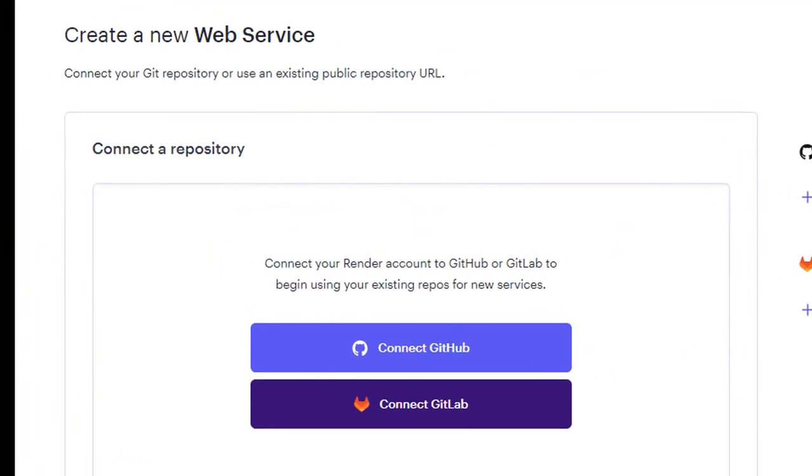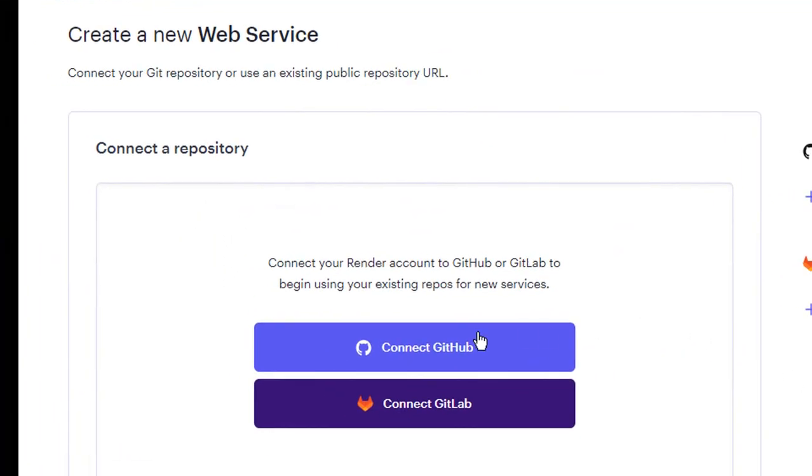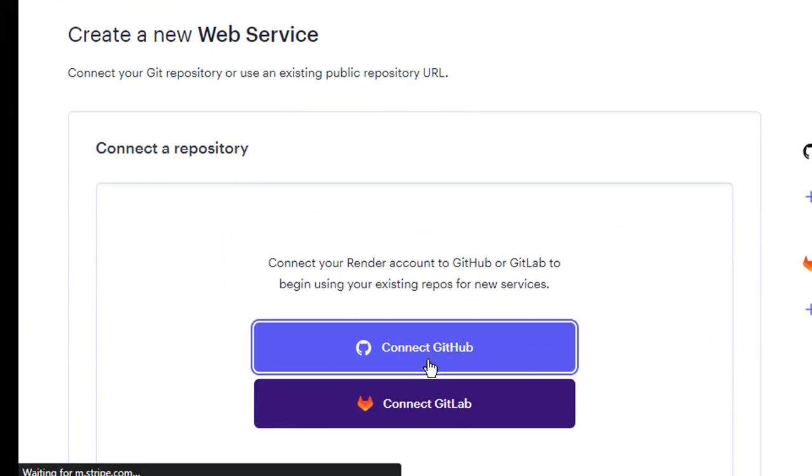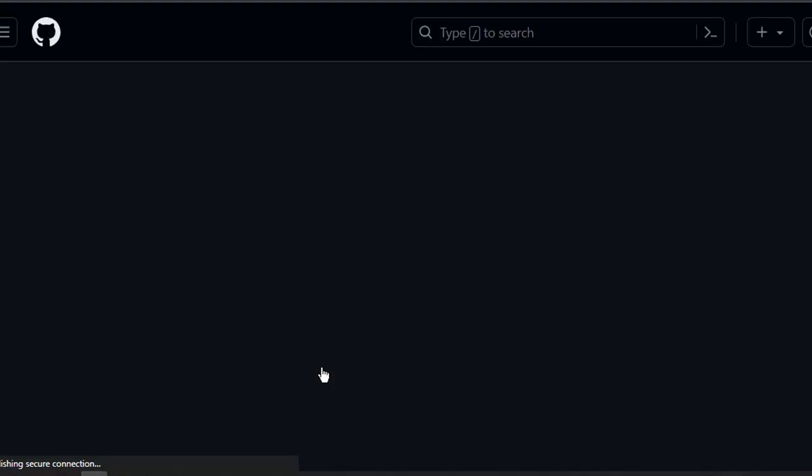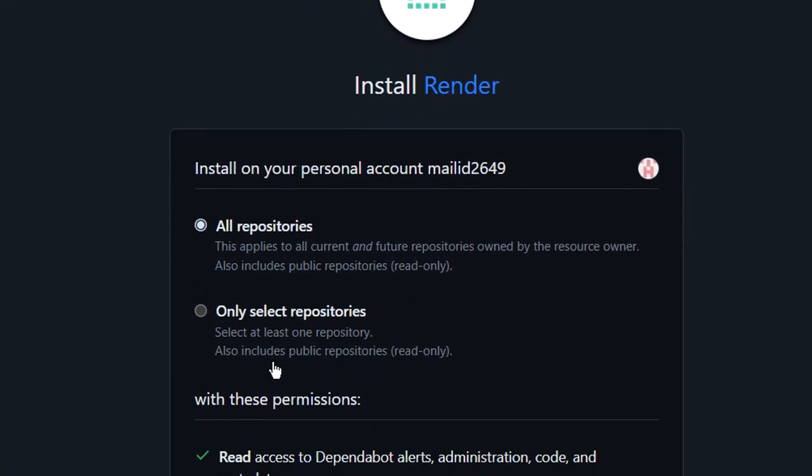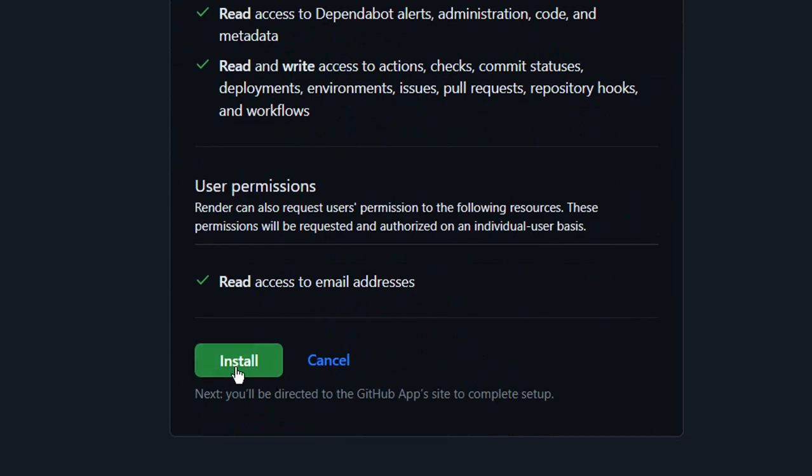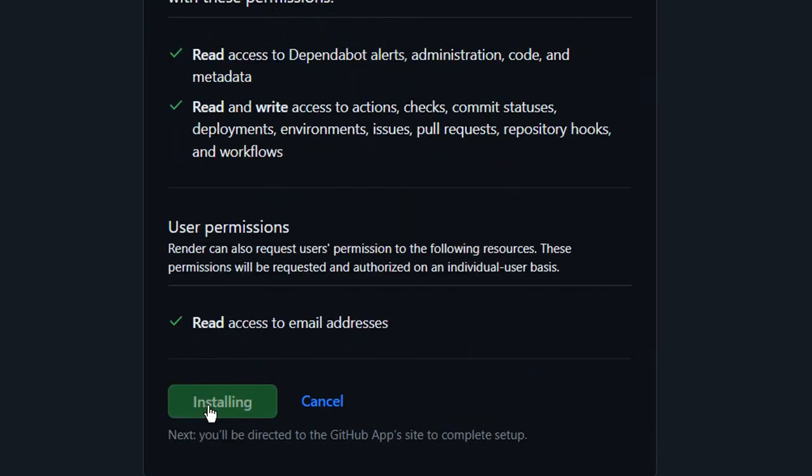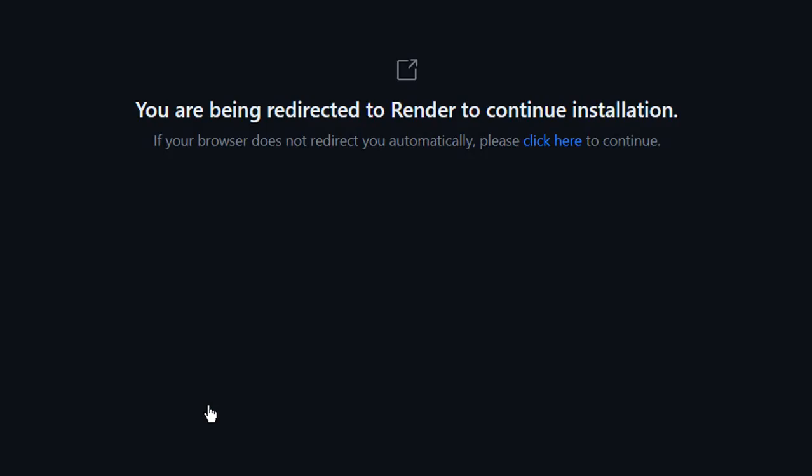Click on next and then click on connect GitHub. You will have to authorize render to access your account. Click on authorize render and then select all repositories and install render to give access to all of your repositories to render.